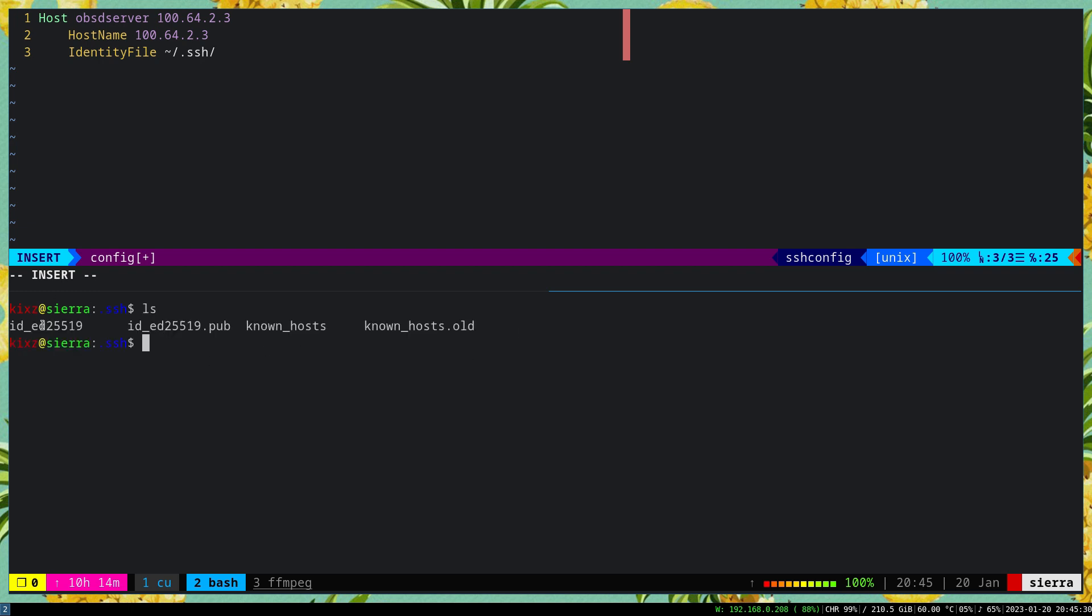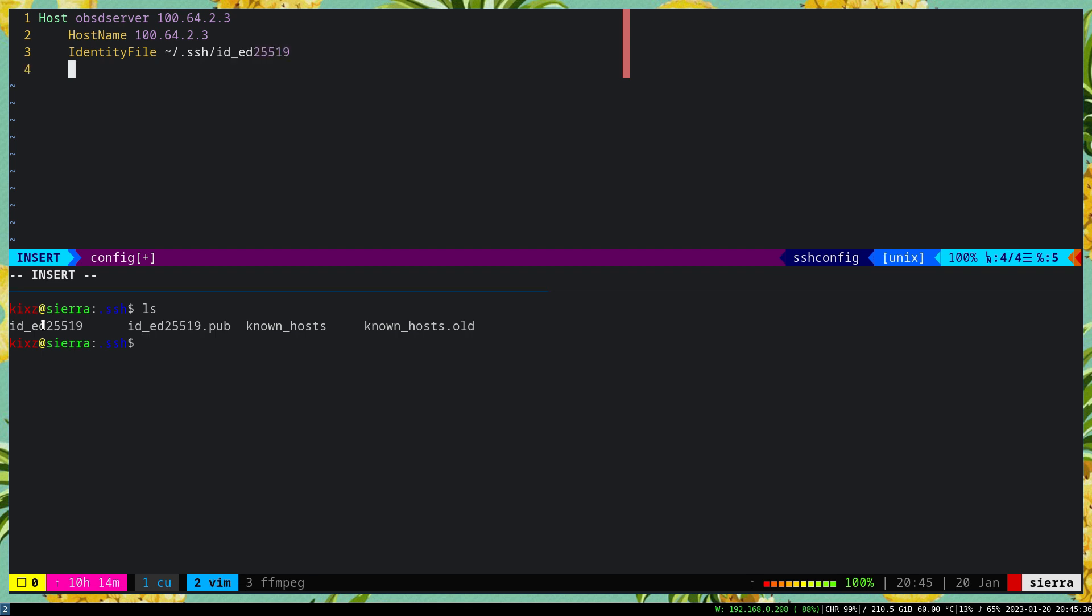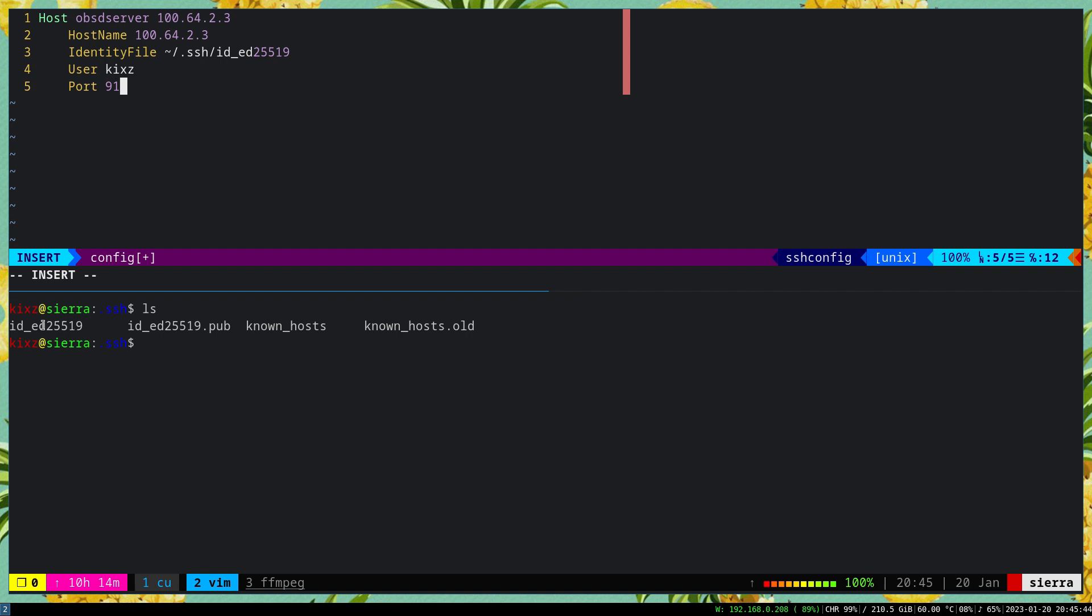We grab the file name, then we go here, paste it. Finally, we can pass the user, so user would be this one. And lastly, we have to specify the port so we don't want to type the port anymore, and we're good to go.